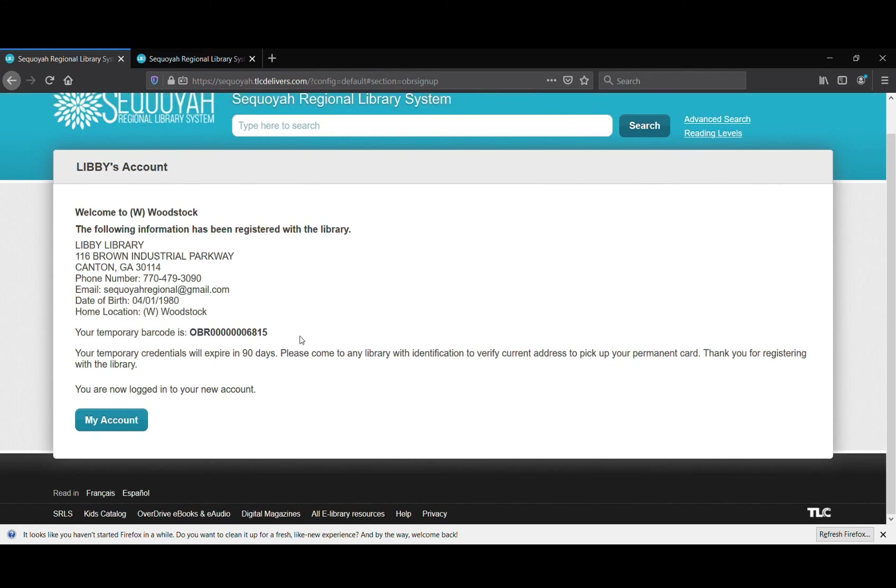So for the next 90 days, you can use this library card number along with all of your other information to log on with your PIN number online to access all of our online materials. I hope this helps. Enjoy! Happy reading!